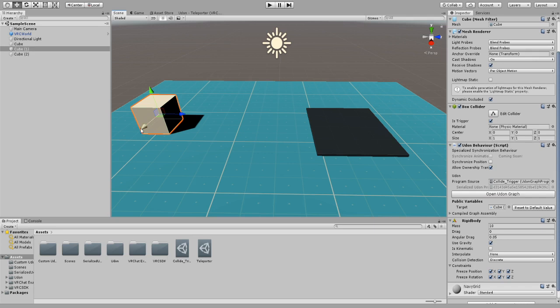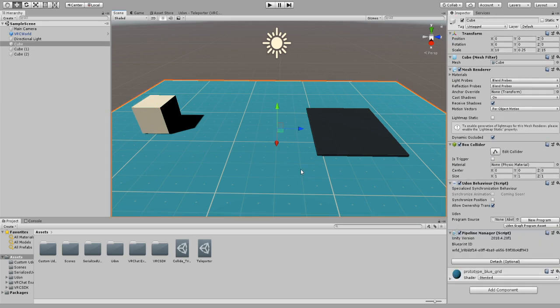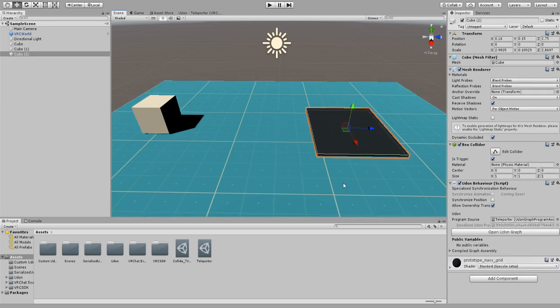All you need to do is just add an Udon behavior script, drag in the collision trigger into the script, and then obviously select where you want to teleport, whether that be this block or this block. Either one, make sure you put it in there.